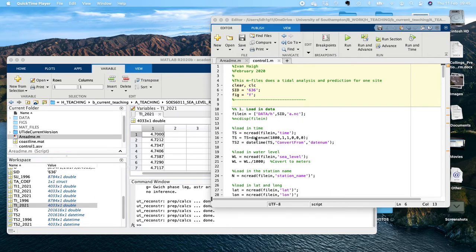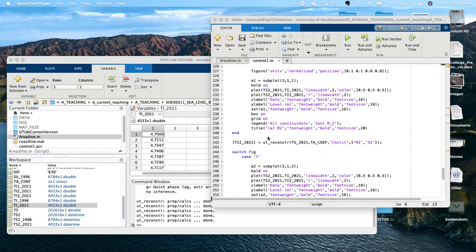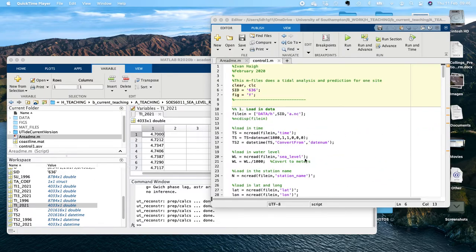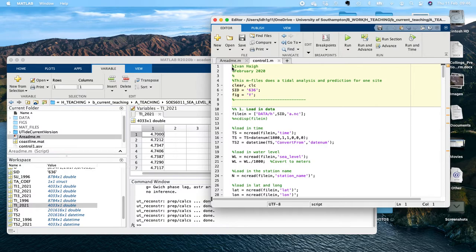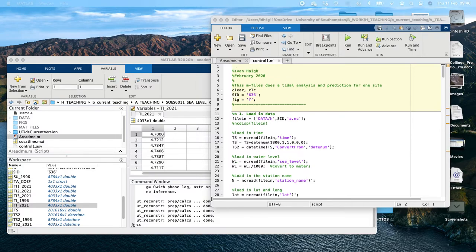This is the final part of practical three. We've made really good progress and put in quite a bit of effort, but now we've got this nice script that works for multiple sites. If I was going to run this for five or six sites or several hundred sites, I don't really want to have to run this each time, but what I can do is convert this script into a function.